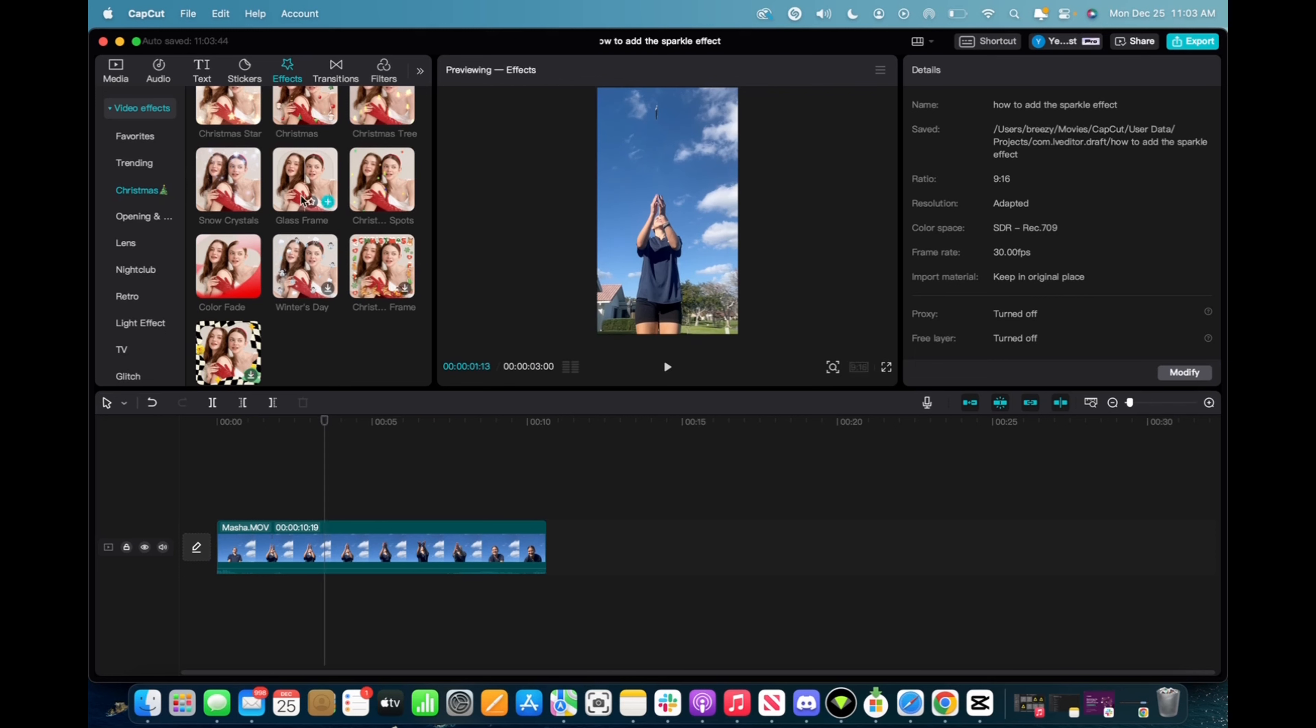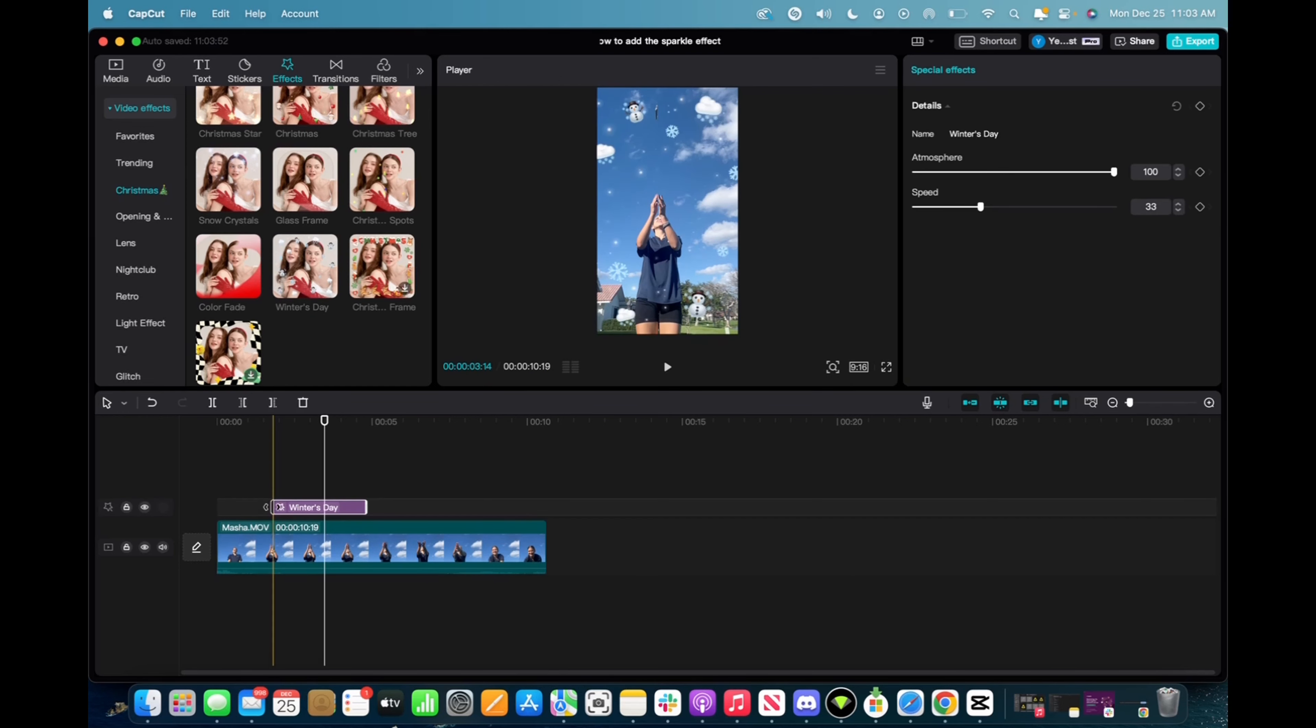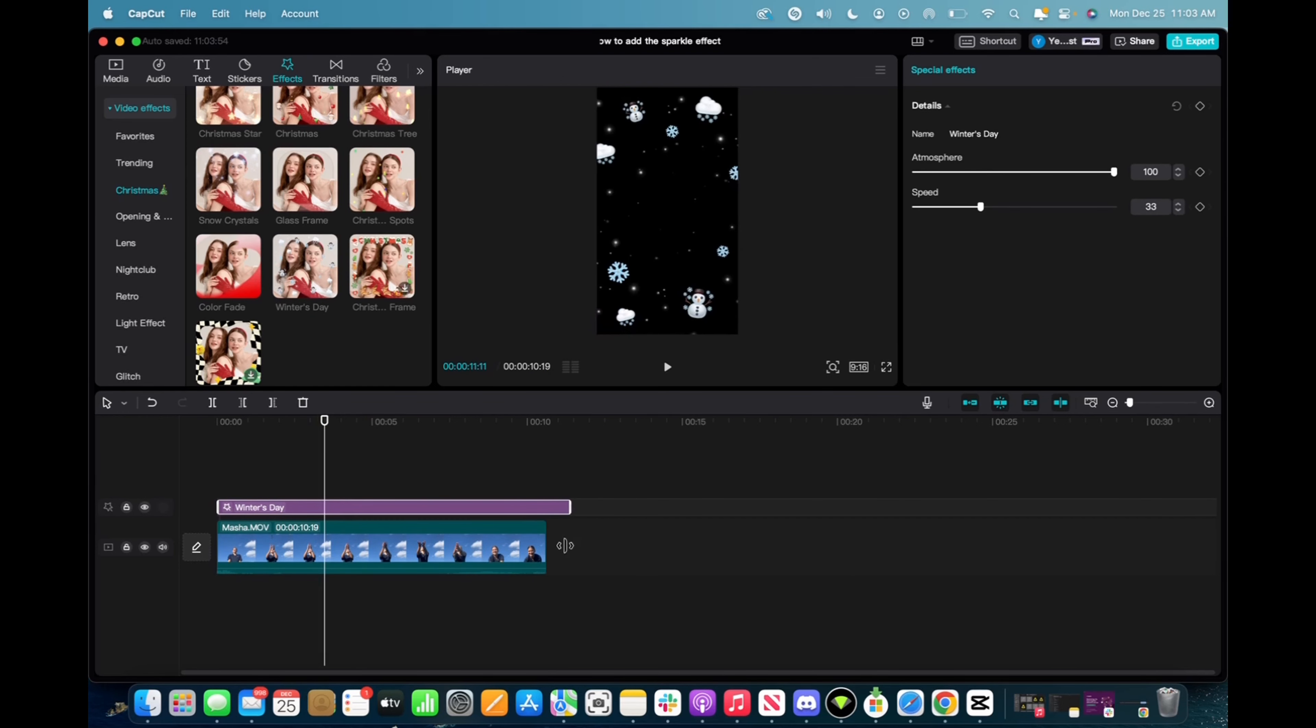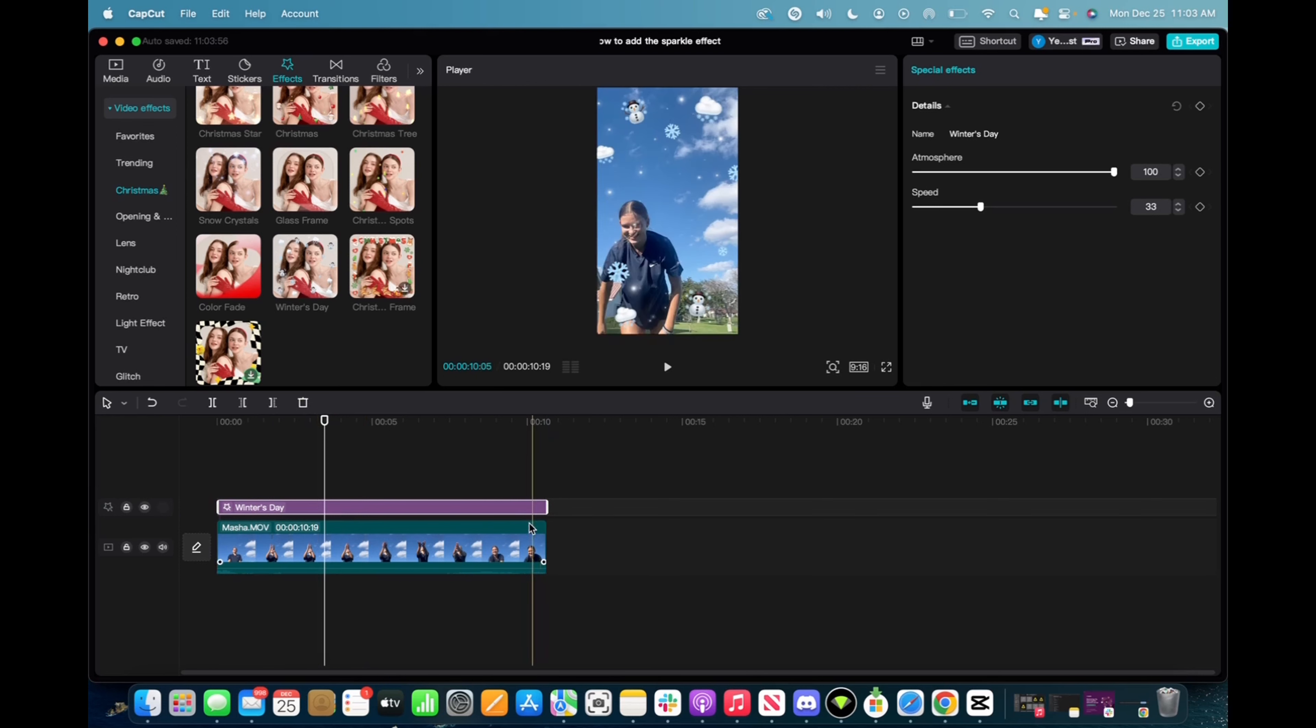We're going to scroll down and then we're going to find the Winter's Day effect. Click and drag it down to the timeline right above the clip and we're going to elongate this effect for it to fit the entirety of the clip.